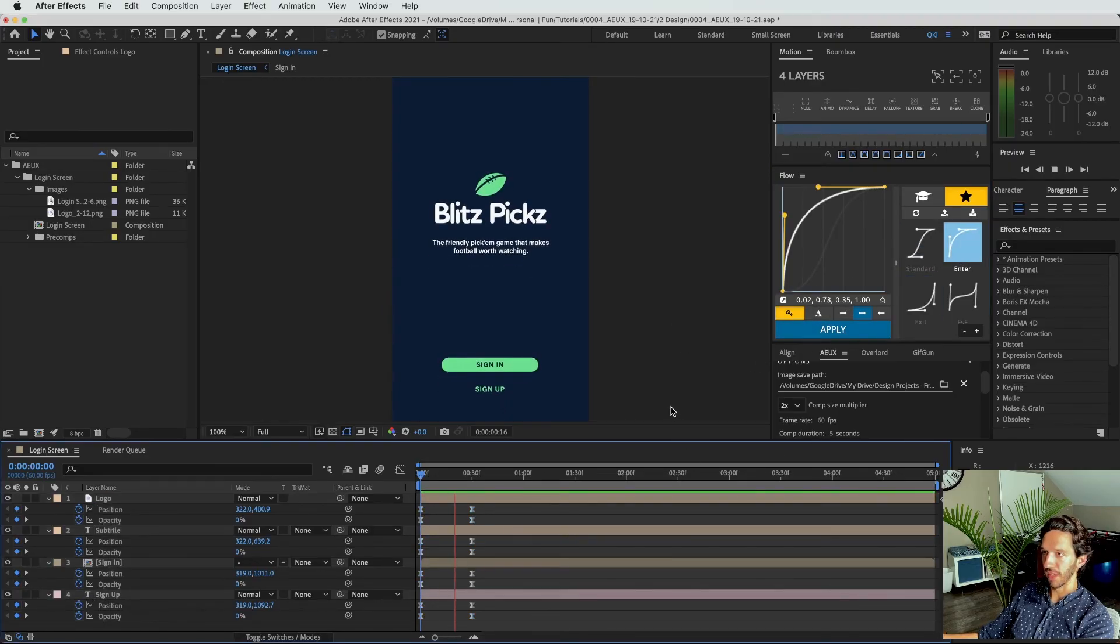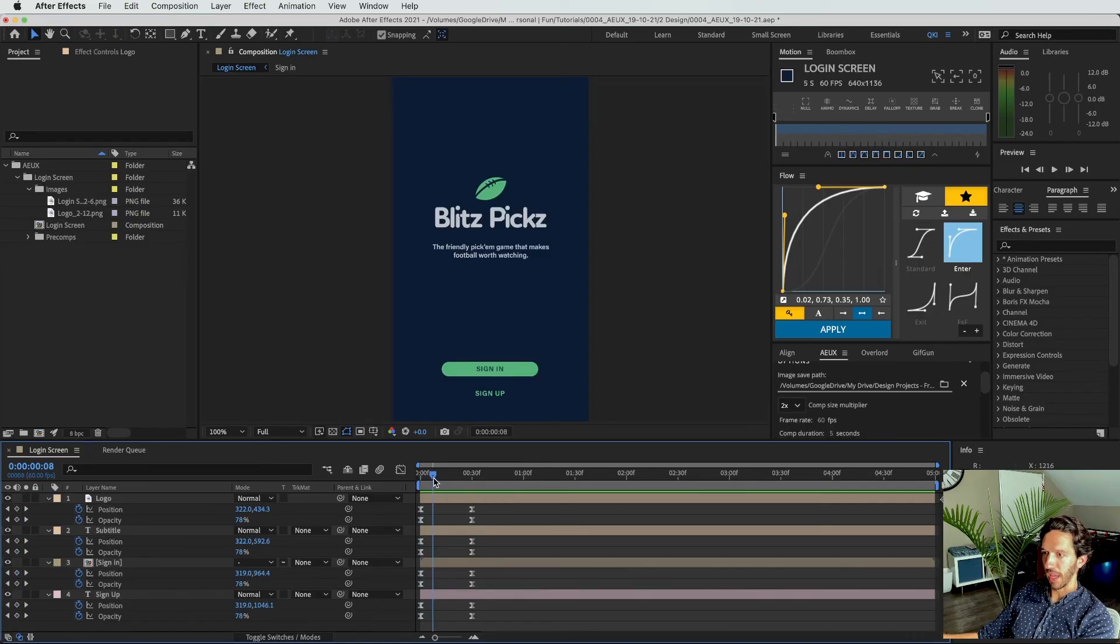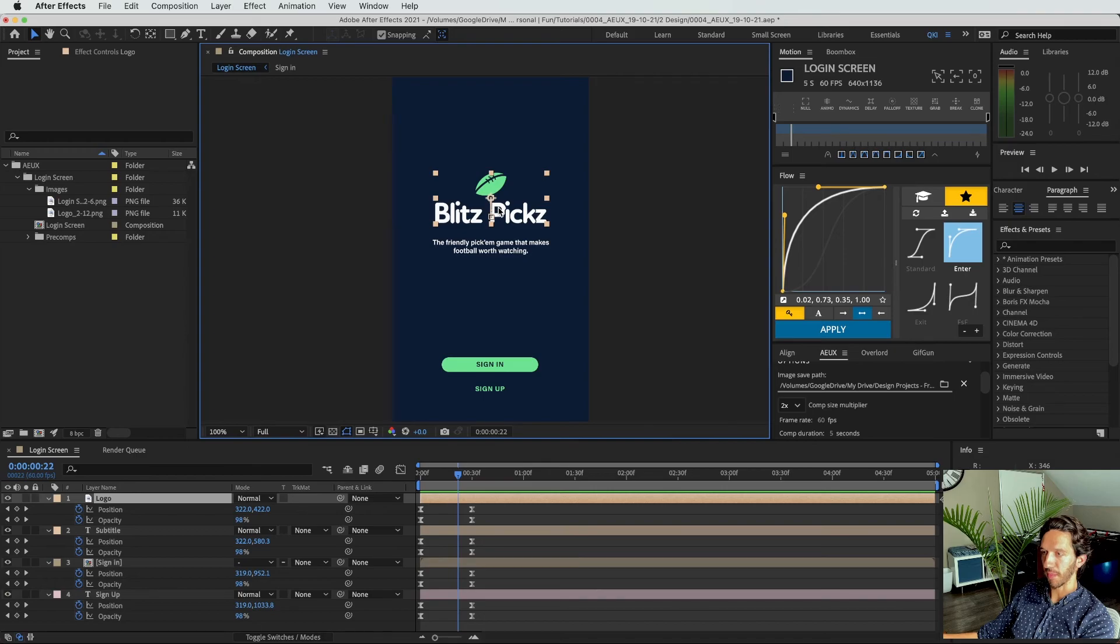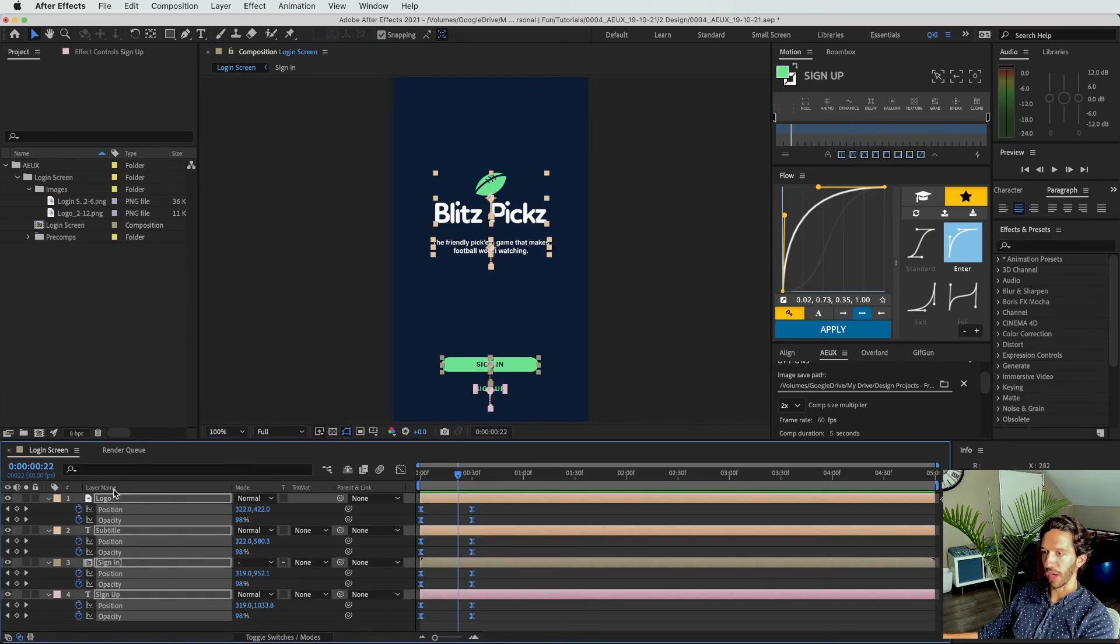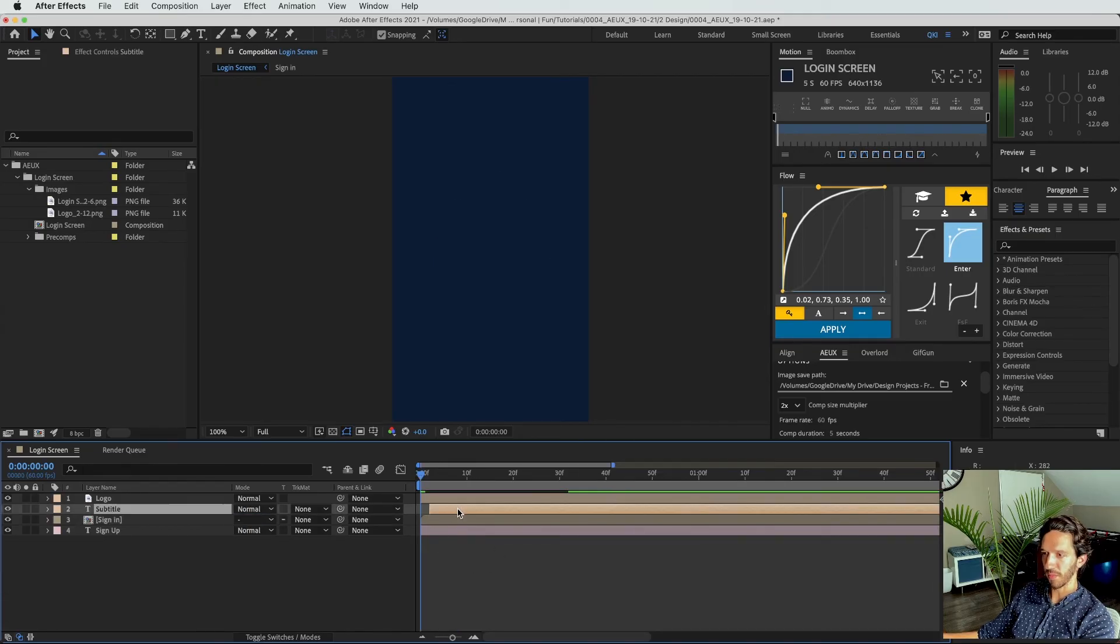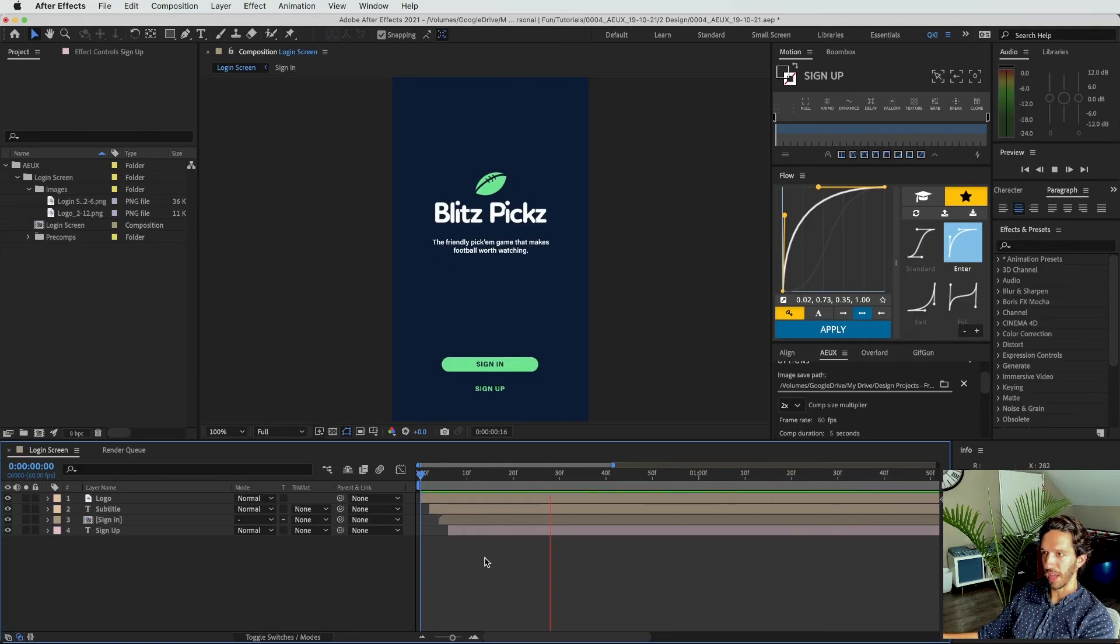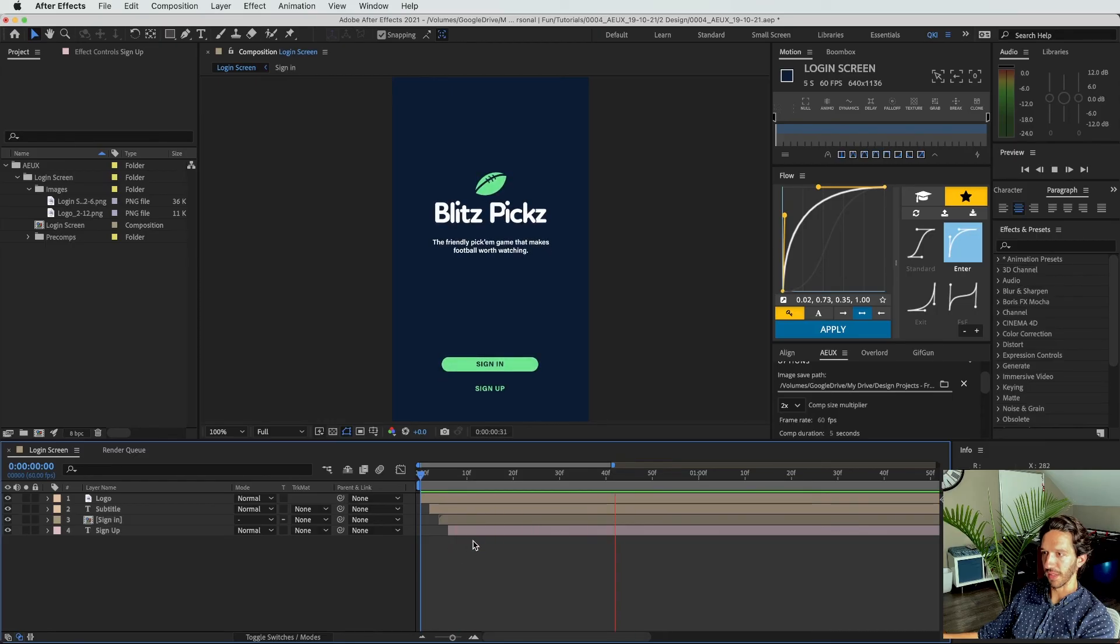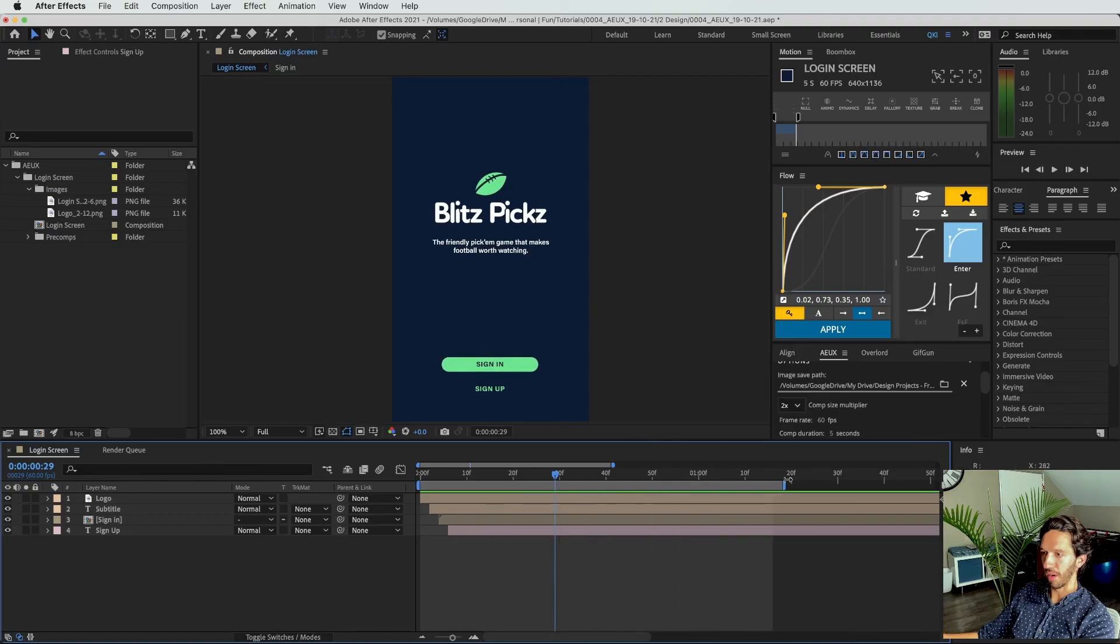And you can see that now everything fades in really nice. And now I want to add a slight offset. And so I want the top to go in first and the bottom to come in last. And this is one reason why I organized my layers like this, so I can easily, at a glance, be able to offset some of my layers. So if I go ahead and tap U, we'll hide all those keyframes. Grab this, move it two, grab this, move it four, grab this, move it six. And if I play it now, you can see things come in a little bit more staggered and we have a nice little animation of our login screen.